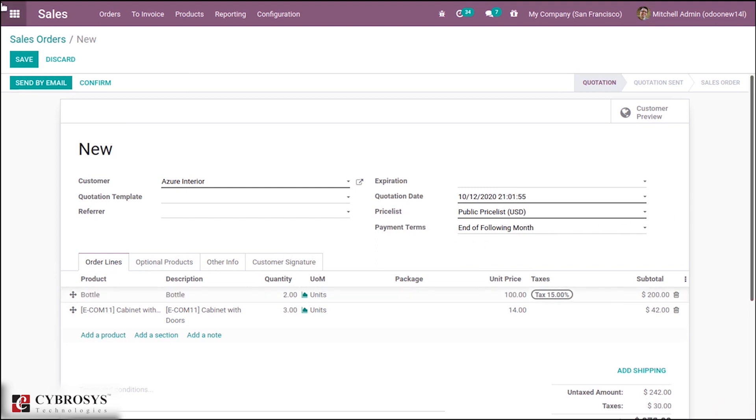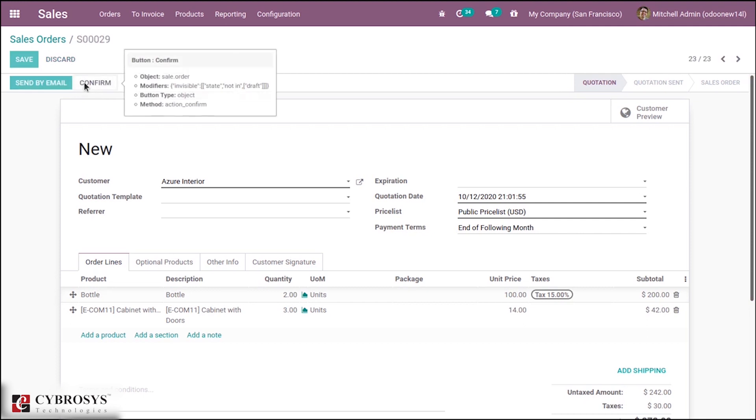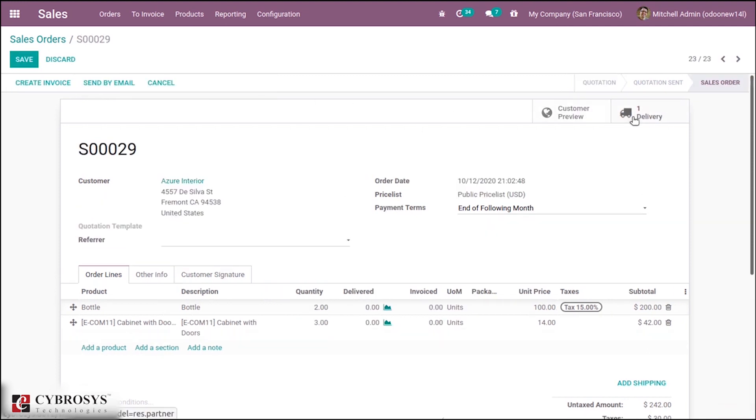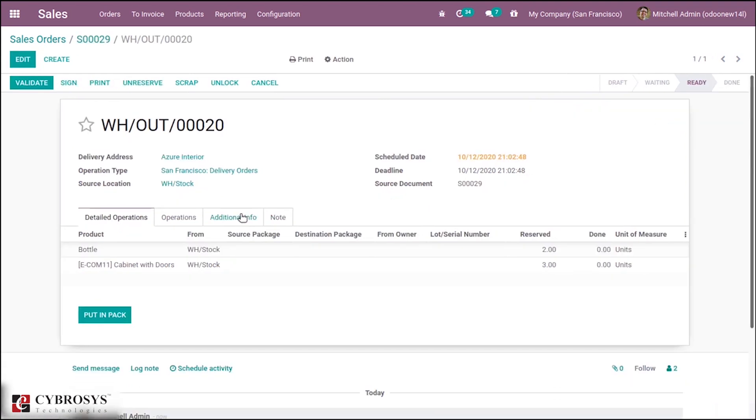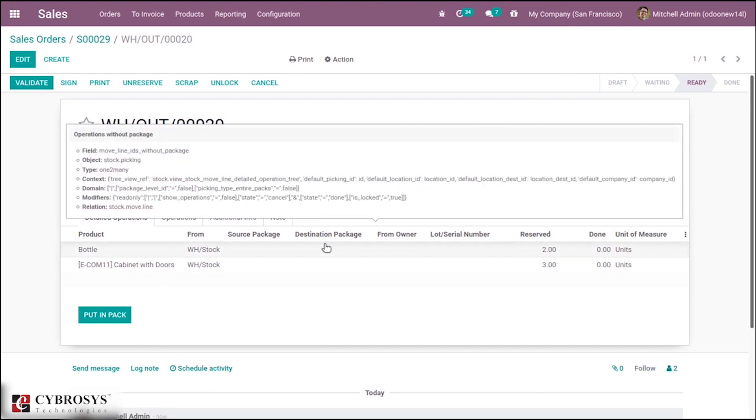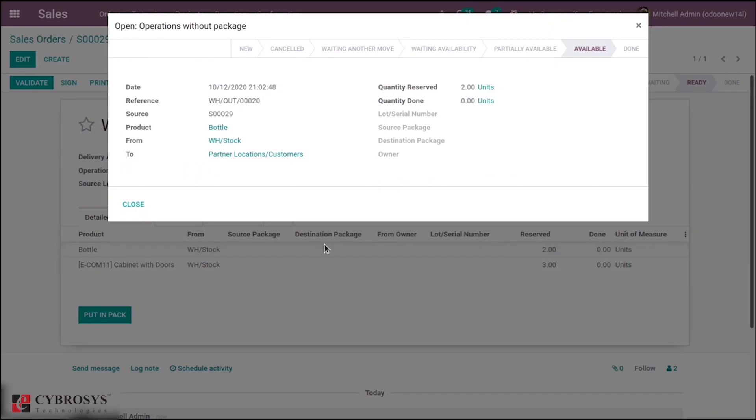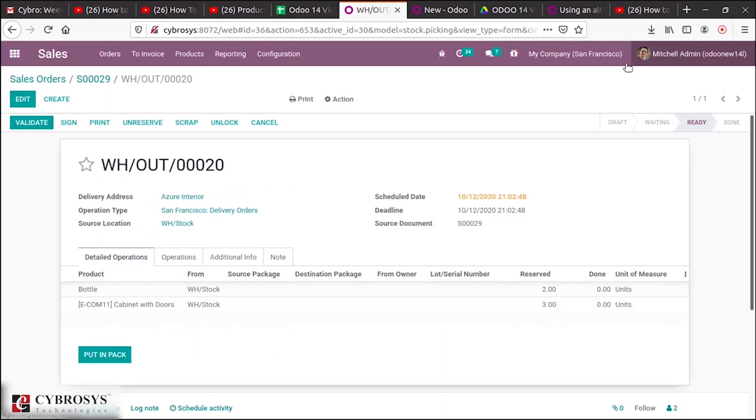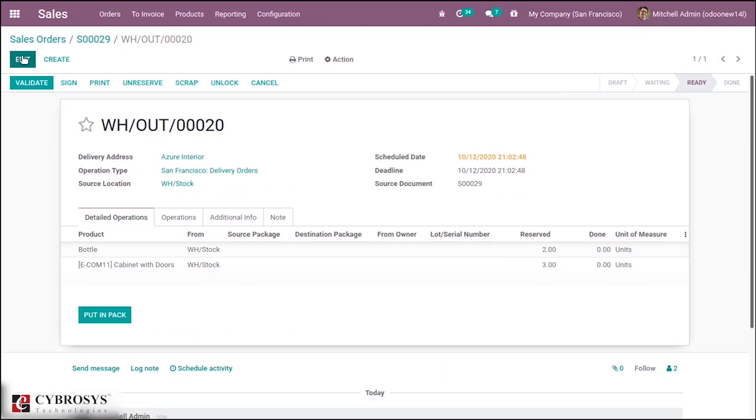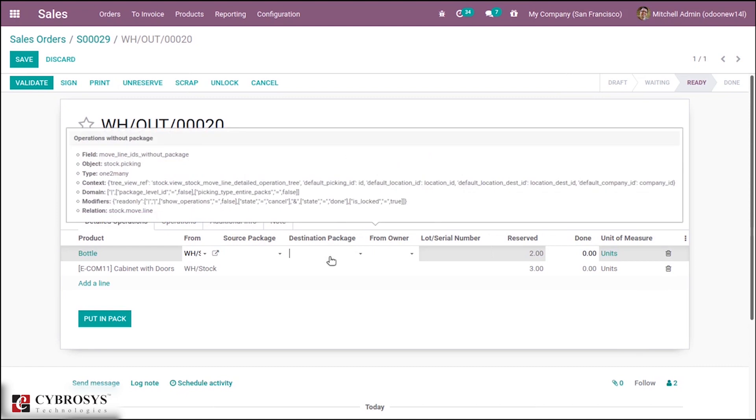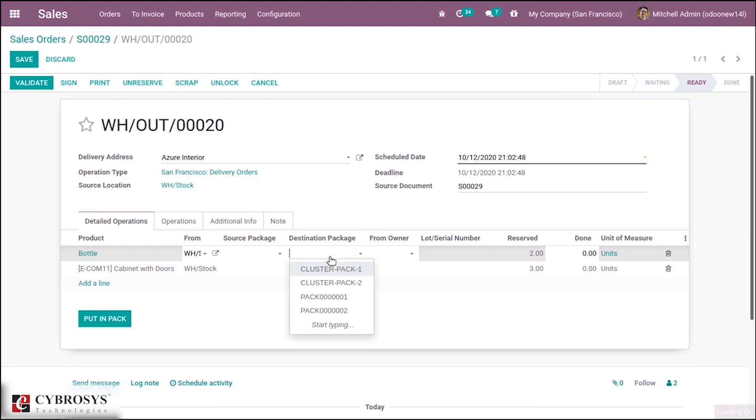After that let's confirm it and go to delivery. Here you can see an option button to Put in Pack. If you click on this you can put those products in a pack. If you edit you can create a new pack from here itself or put these products in an existing package.